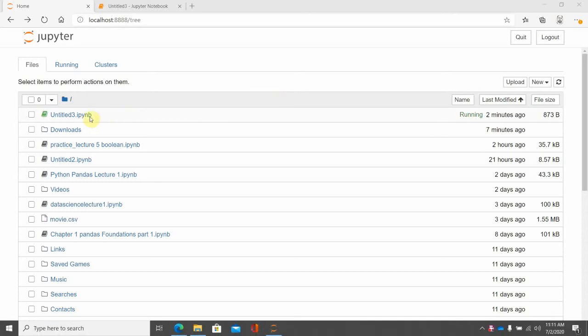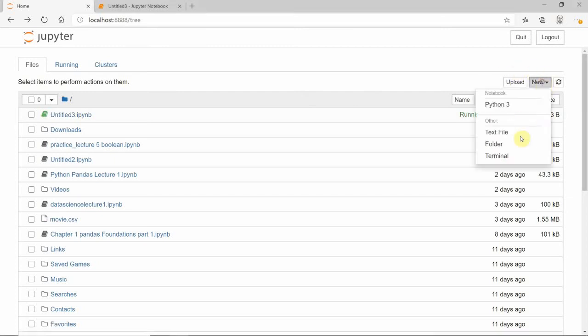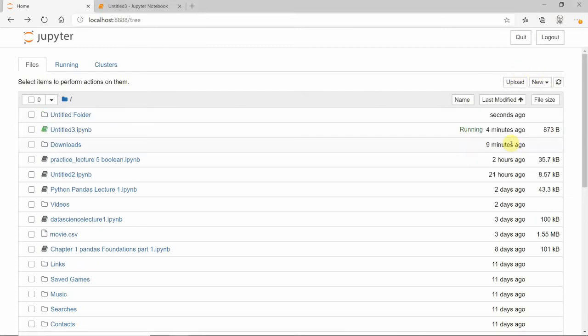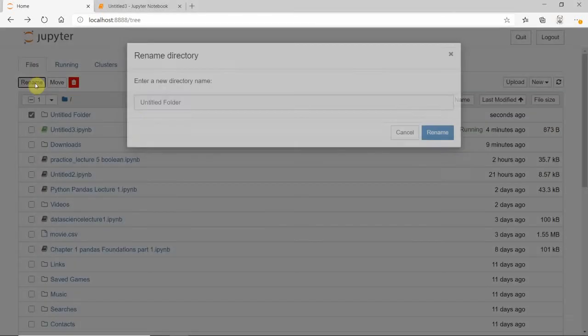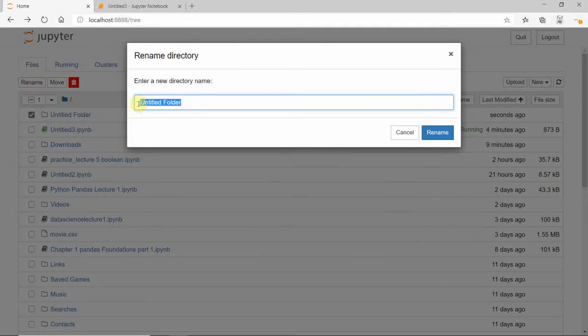To upload or import a CSV file into Jupyter notebook, first create a folder. Then rename it, for example 'data1' or 'data2'. Let's save it as 'data1'.